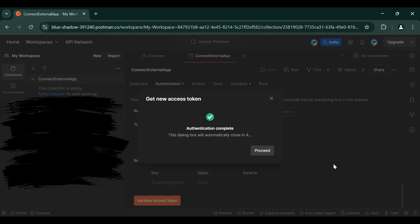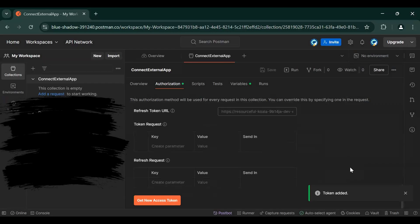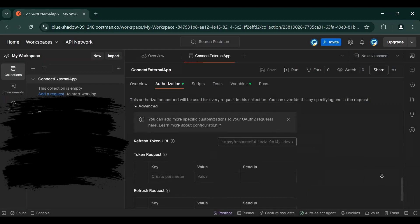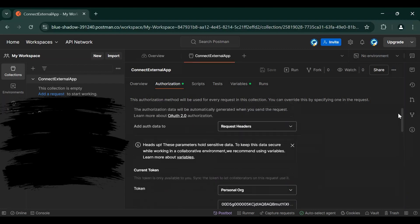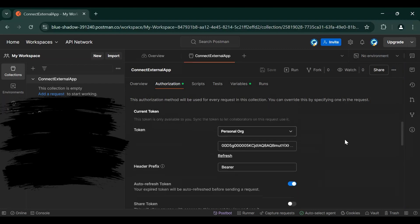So authentication is complete. Proceed, Use Token, and then you will see our token is here. So this is how you can create an external app in your Salesforce org.